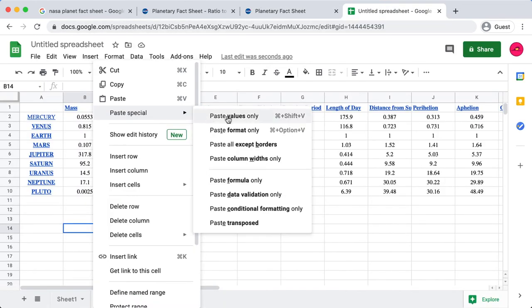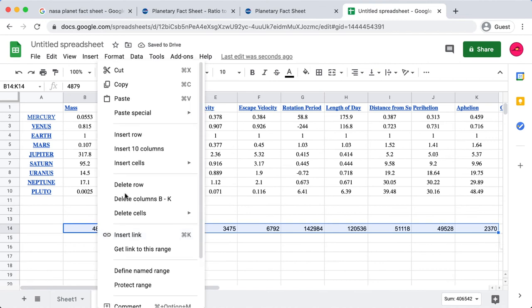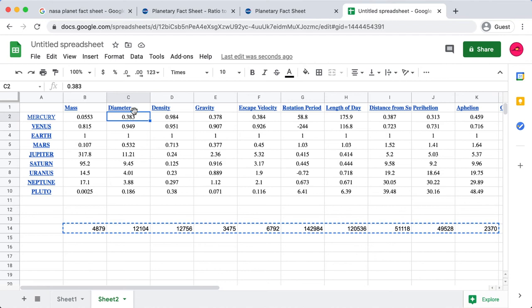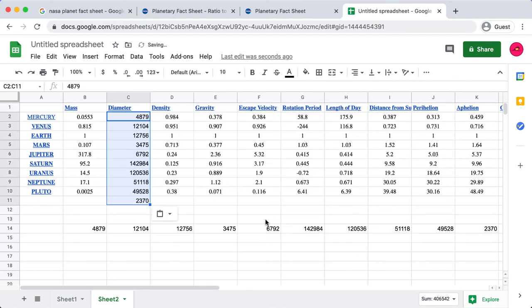So I'm going to go in here and copy all these diameter values, head back over to our fact sheet here. I'm going to paste those values only, and I'm going to cut those values. Over here in our diameter, in the first cell beneath the diameter header, I'm going to paste special, and we'll paste transposed. You'll see here that we've got all those values, and it's formatted it nicely.